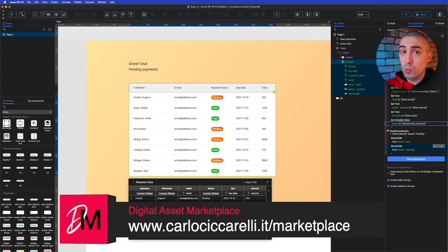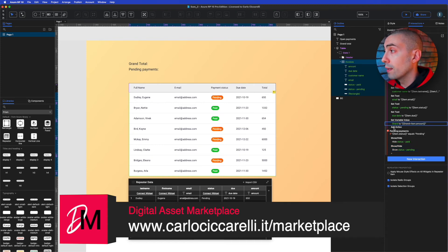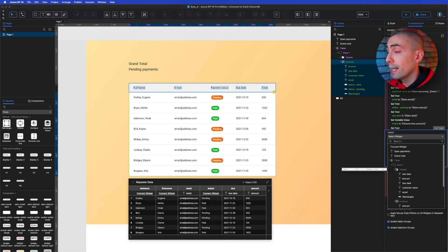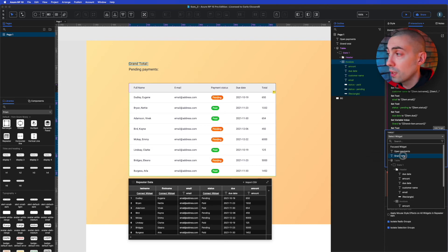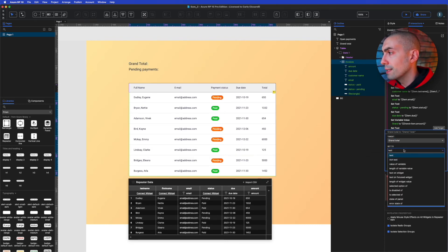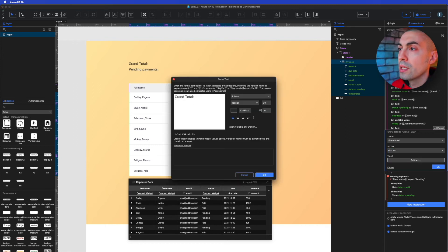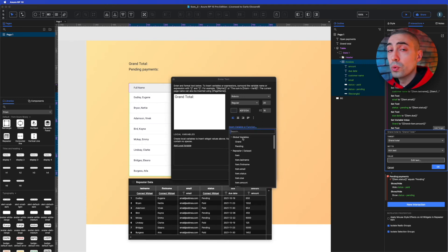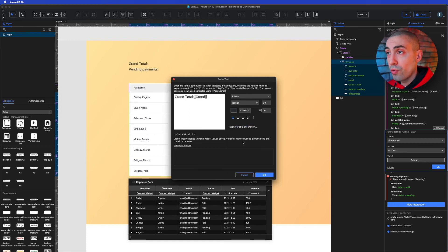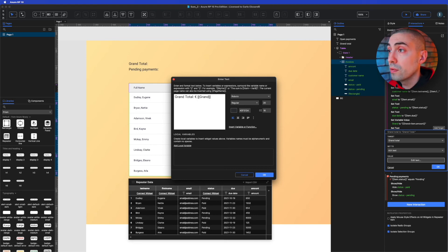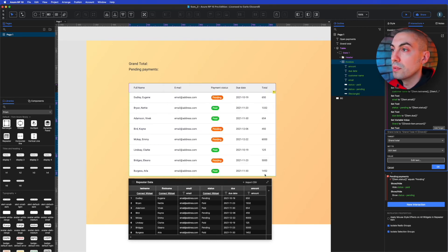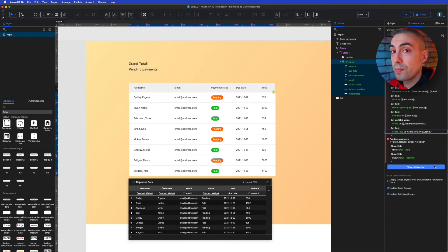Now that we've stored the grand total in the variable, we need to display it. We use 'Set Text' on the grand total label, choosing rich text so we can apply bold styling. In the expression, we reference our global variable 'grandTotal' and prepend a euro symbol, formatted in bold.